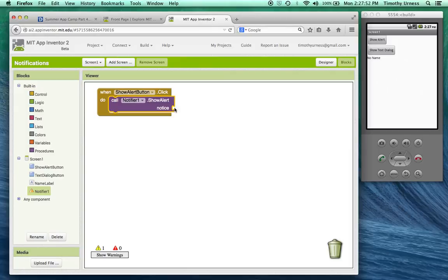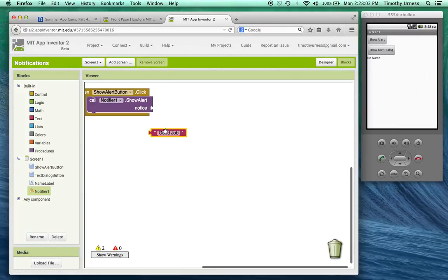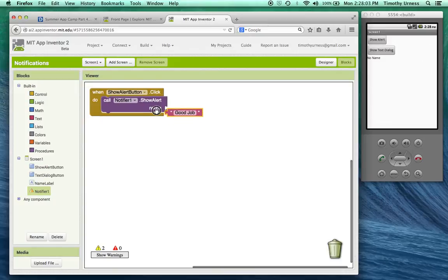This notice is basically going to be a block of text that's going to show up as an alert. So we'll say something like good job. Right and plug that into place.